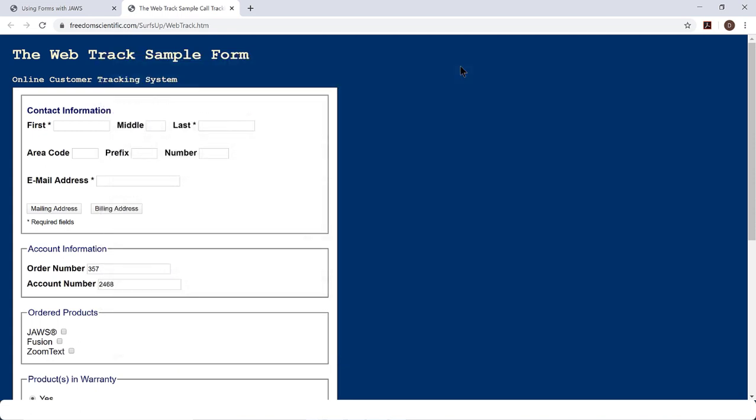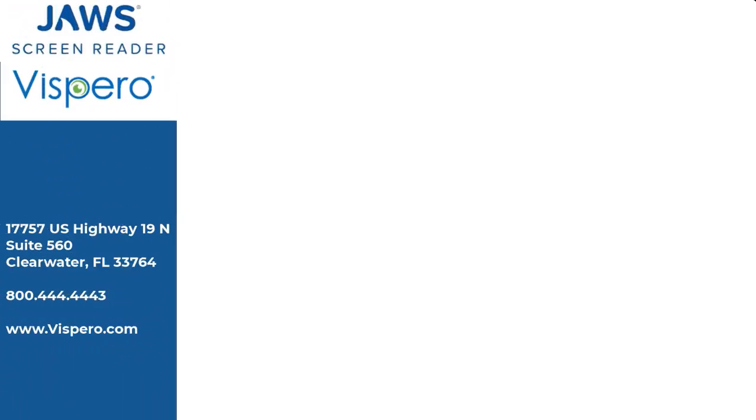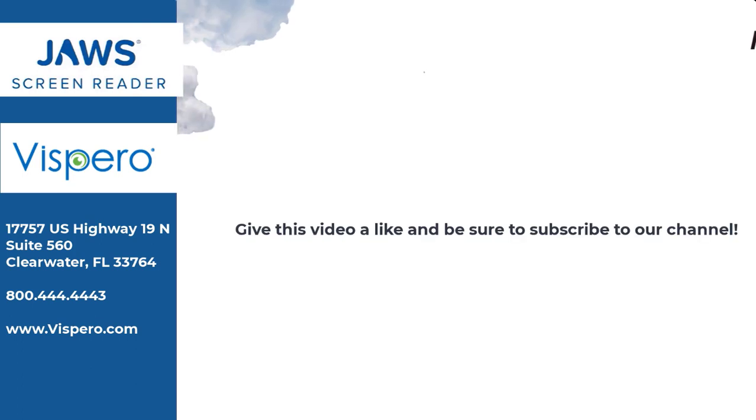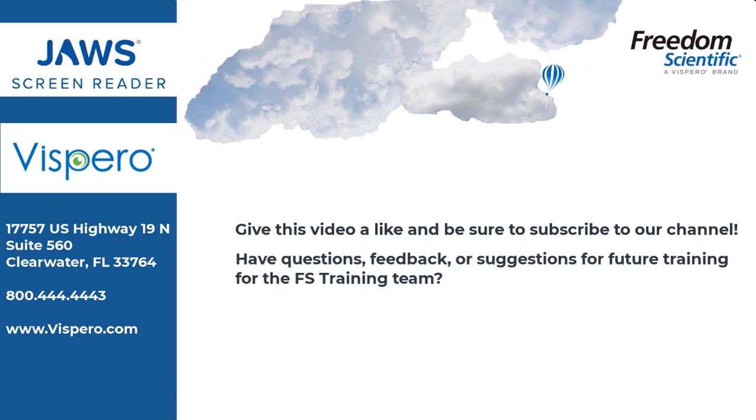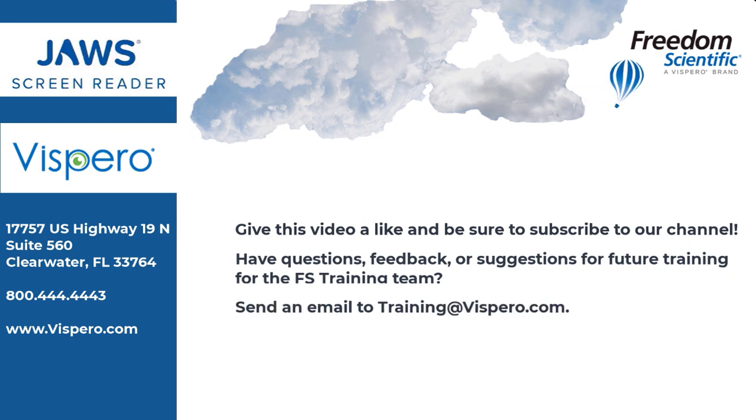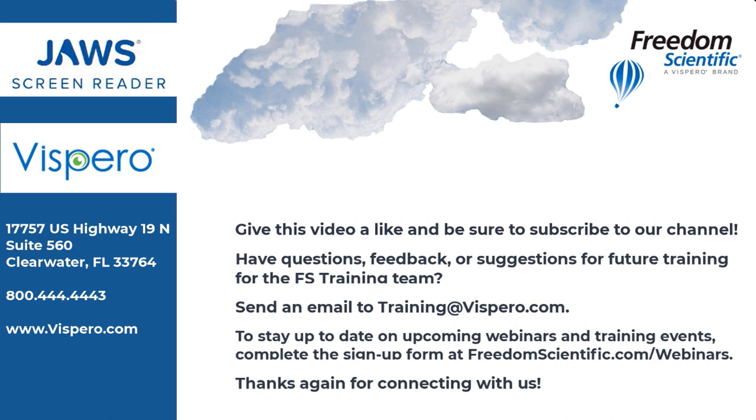This has been a demonstration on using navigation quick keys and other keyboard commands to navigate web pages. Give this video a like and be sure to subscribe to our channel. Have questions, feedback, or suggestions for future training for the FS Training Team? Send an email to training at freedomscientific.com. Thanks again for connecting with us.